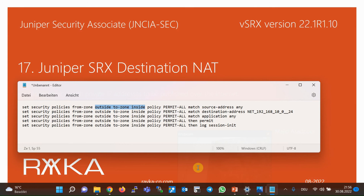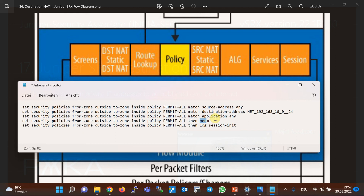This is the configuration to permit everything from the outside zone to the inside zone: source any, destination any, application any, and then permit. There is one important point to note here. Security policies occur in the traffic flow after both destination NAT and the routing decision. Therefore, in security policies, we use the actual IP address of internal servers as the destination IP address, and not the IP address seen from the outside. In our example, destination IP address 192.168.10.0/24 is used in the security policy, not the IP address visible from the outside.